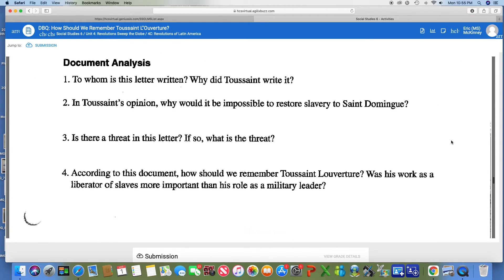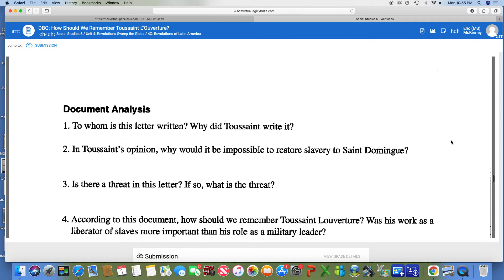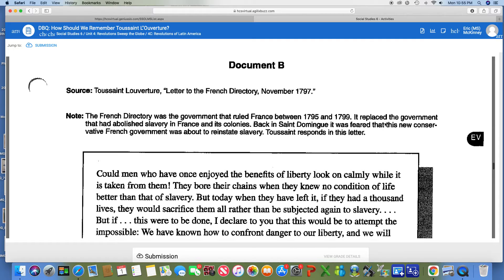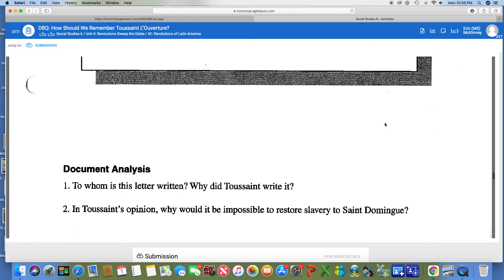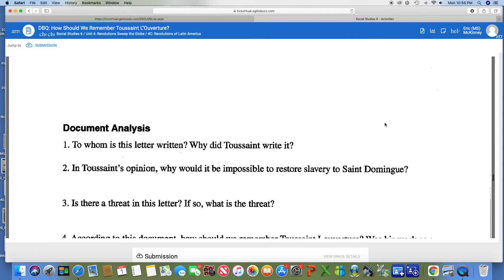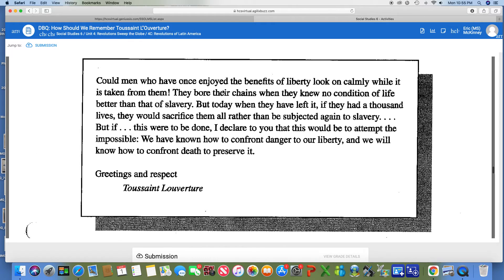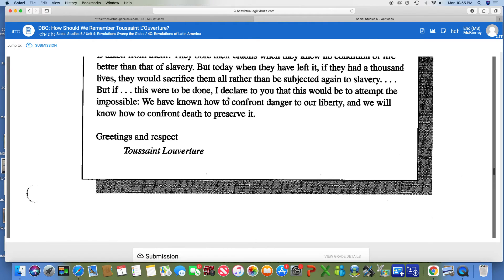Let me quickly go through the four questions for document B. Number one: to whom is this letter written, and why did Toussaint write it? I already told you — go up to the note and put that in your own words. Number two: in Toussaint's opinion, why would it be impossible to restore slavery to Saint Dominique? You're going to look at where it says 'they bore their chains' — that section is going to give you your answer.